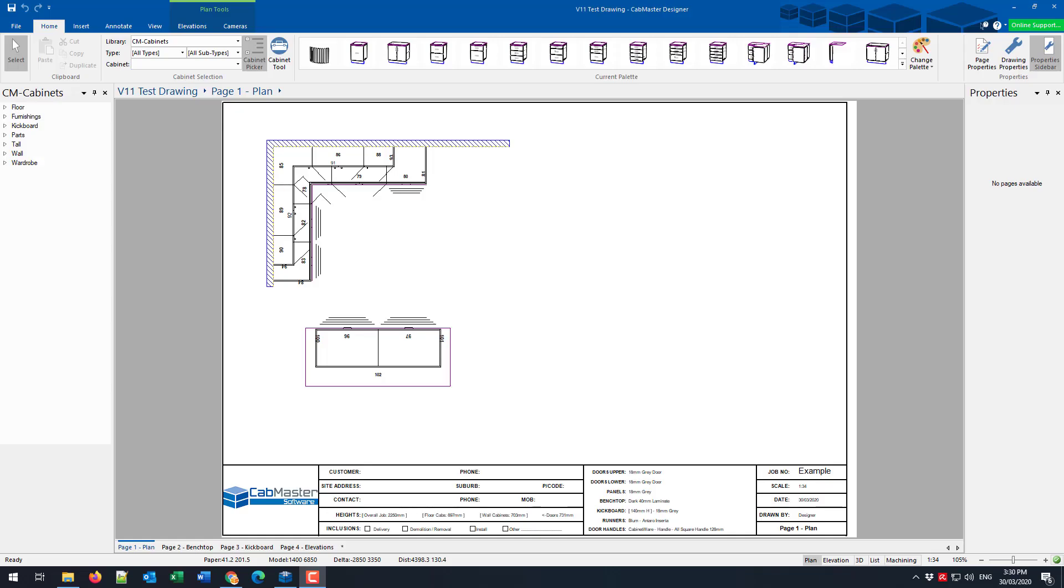G'day everyone. Today we're going to look at version 11 callouts. But first, what are callouts? Callouts are a focused view of an area you wish to see enlarged.